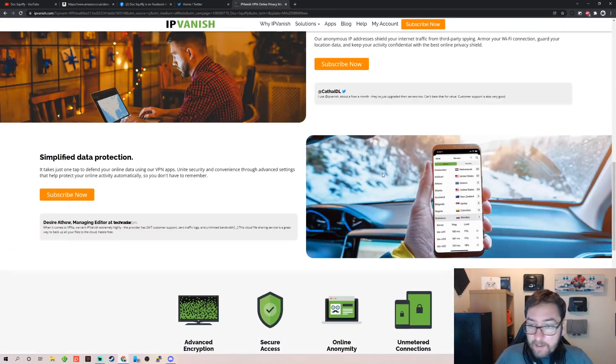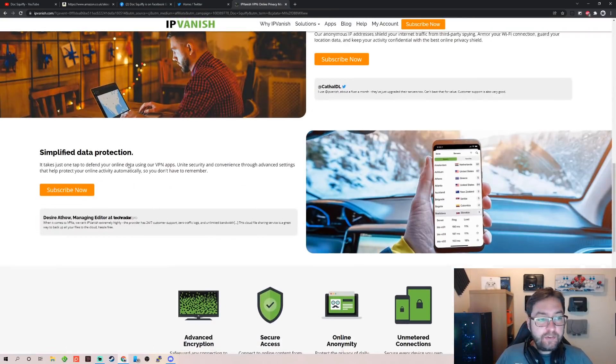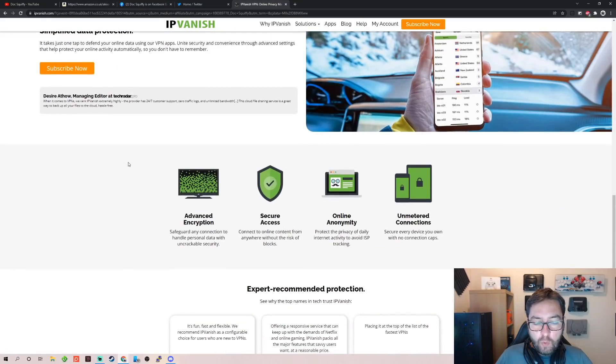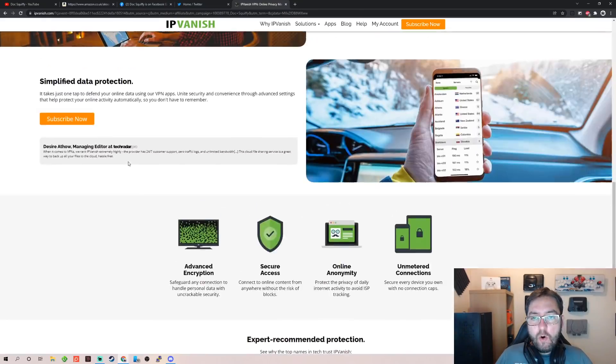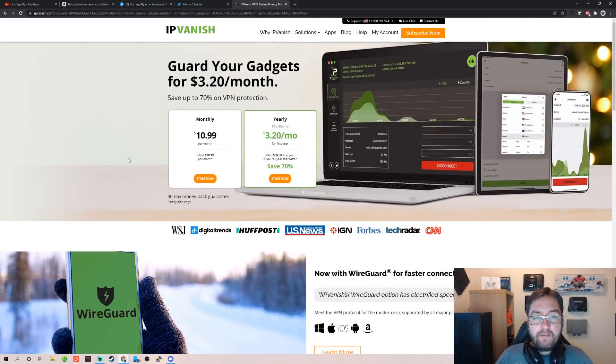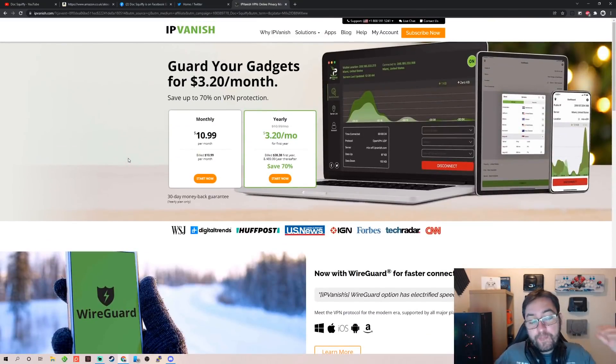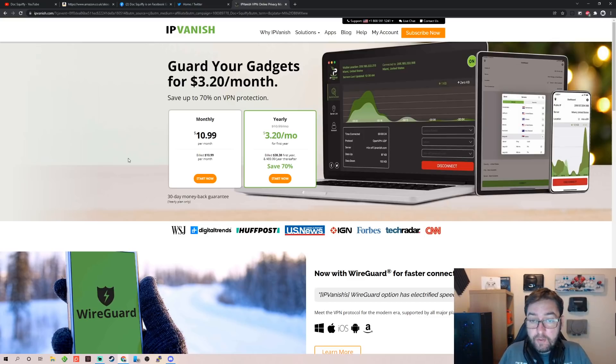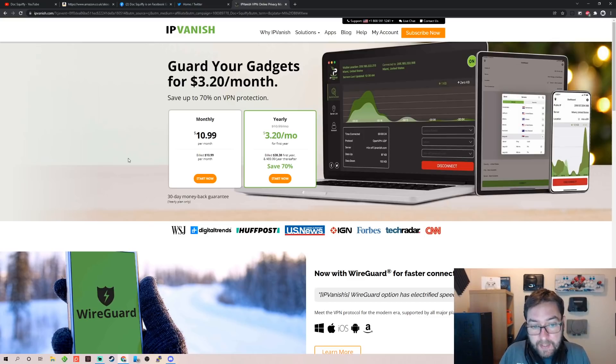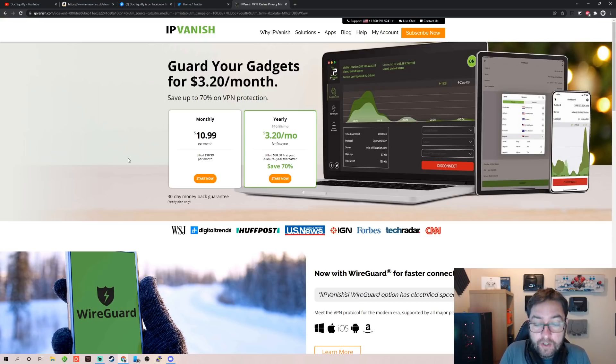Online safety, internet privacy simplified, data protection—all on one device, all from one VPN. Very good. $3.20 a month to stay safe isn't a lot. That is an affiliated link underneath, guys, so if you did want to support the channel and you are after a VPN, that's the best way to do it. But if you're not worried about that, you can search IPVanish on its own.